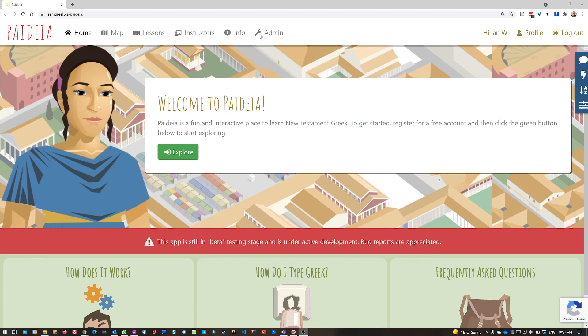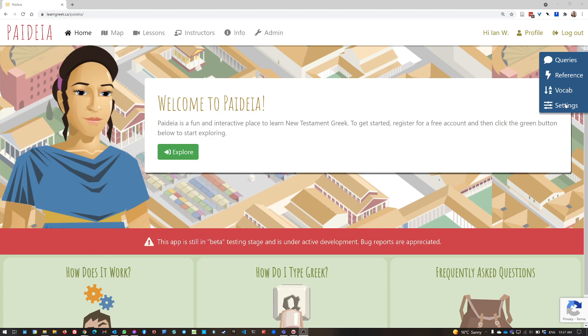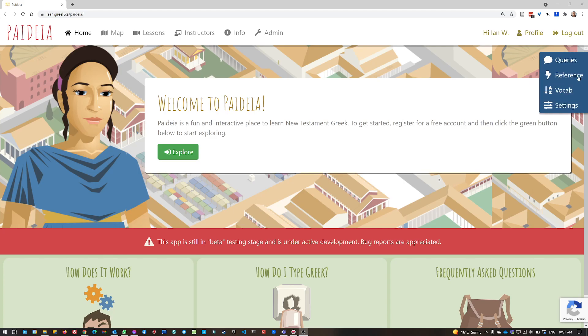So if I'm looking at the main Paideia page or really anywhere in Paideia, you'll always have this blue toolbar that flies out from the right hand side of the screen. All you have to do is mouse over it or click on it and the toolbar pops out and you can see the top line says queries.